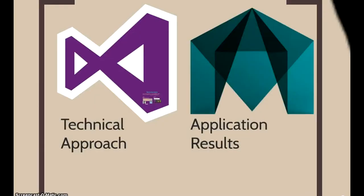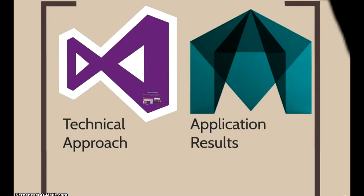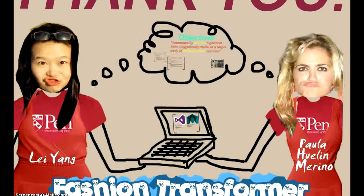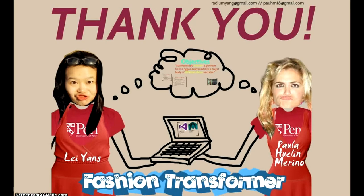Thank you for watching and we hope you like the Fashion Transformer. Easy, fast, and fun.